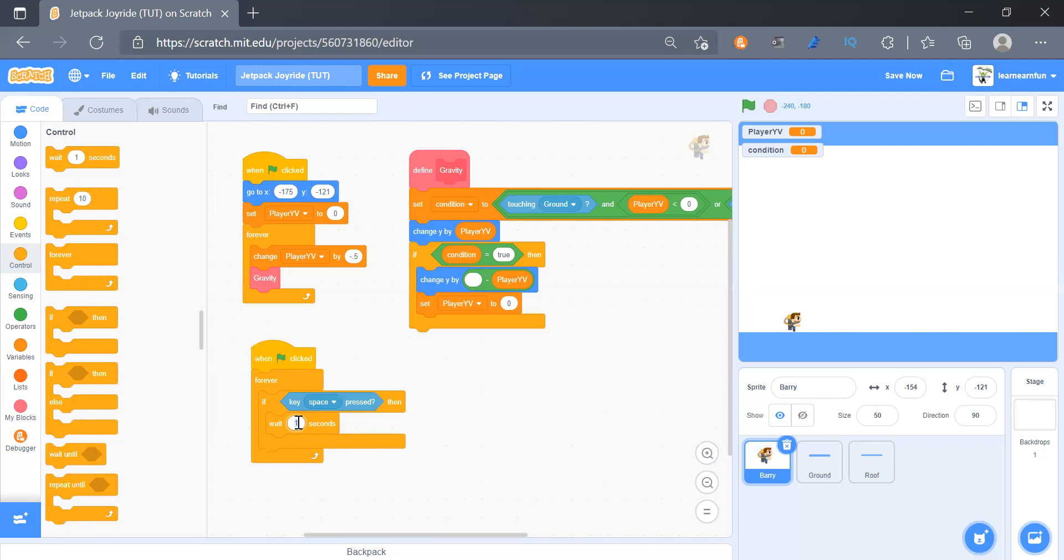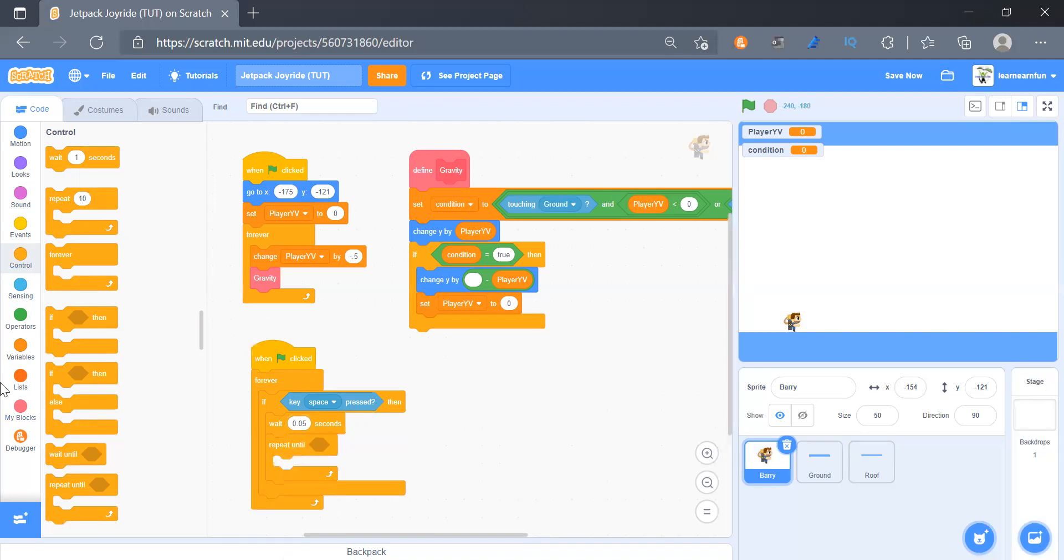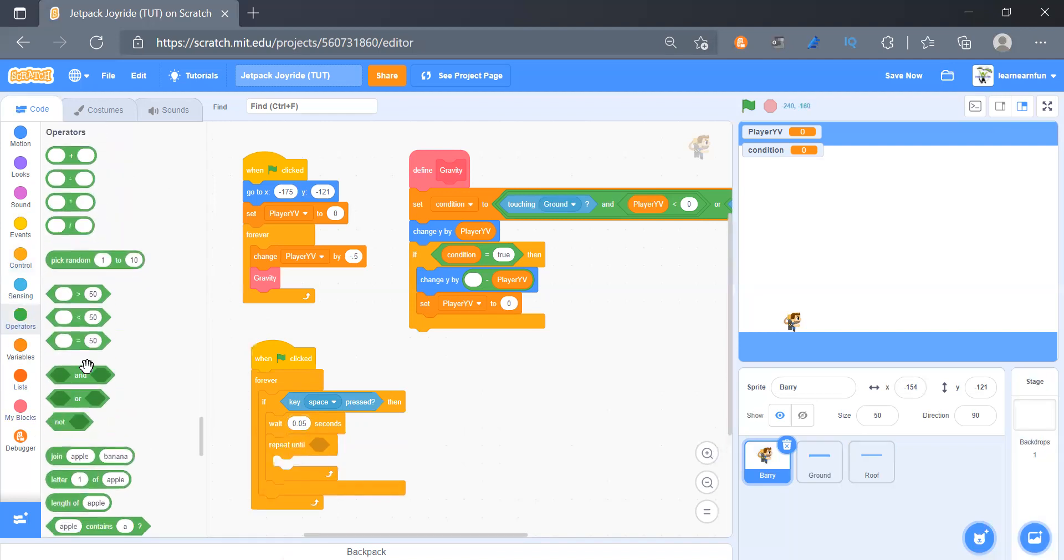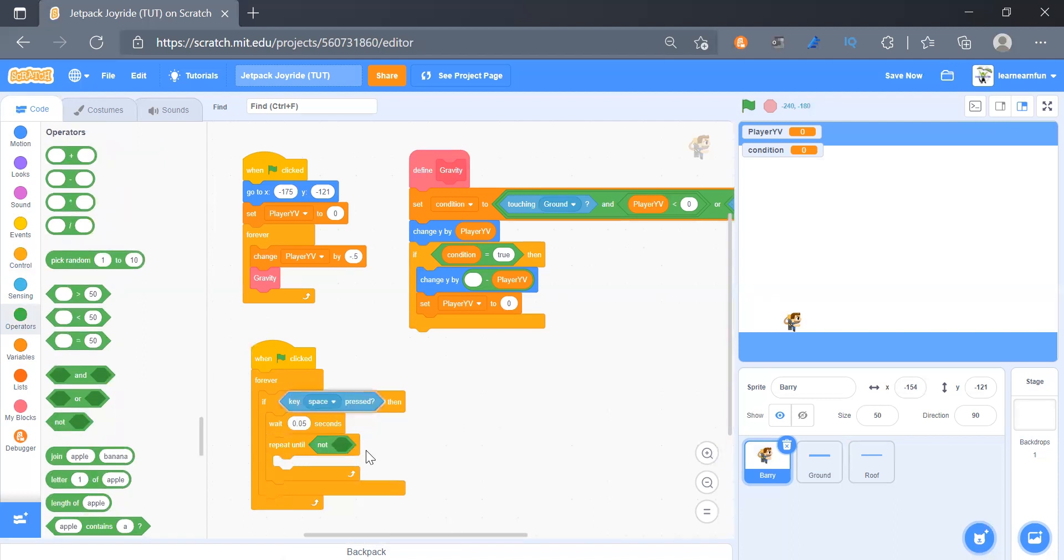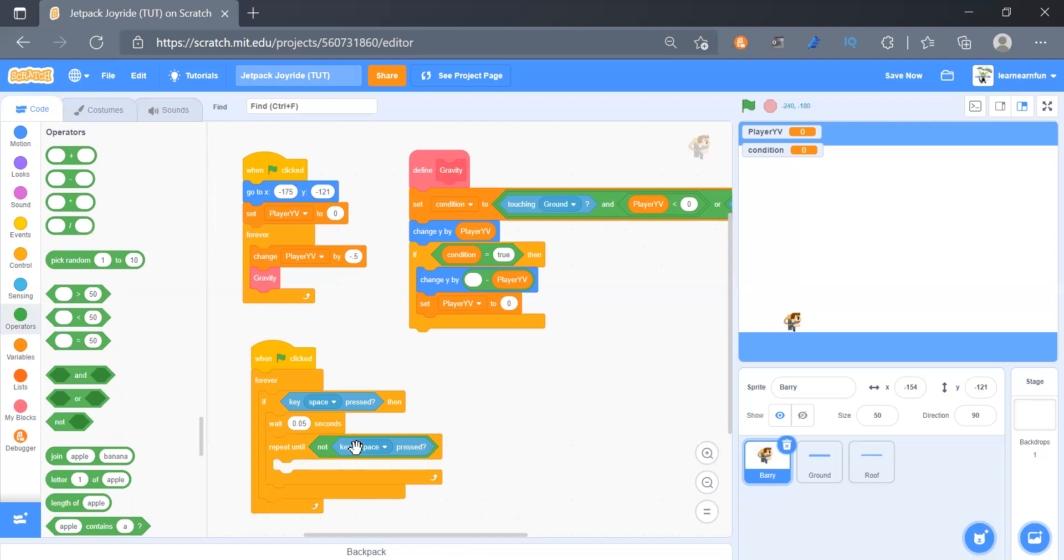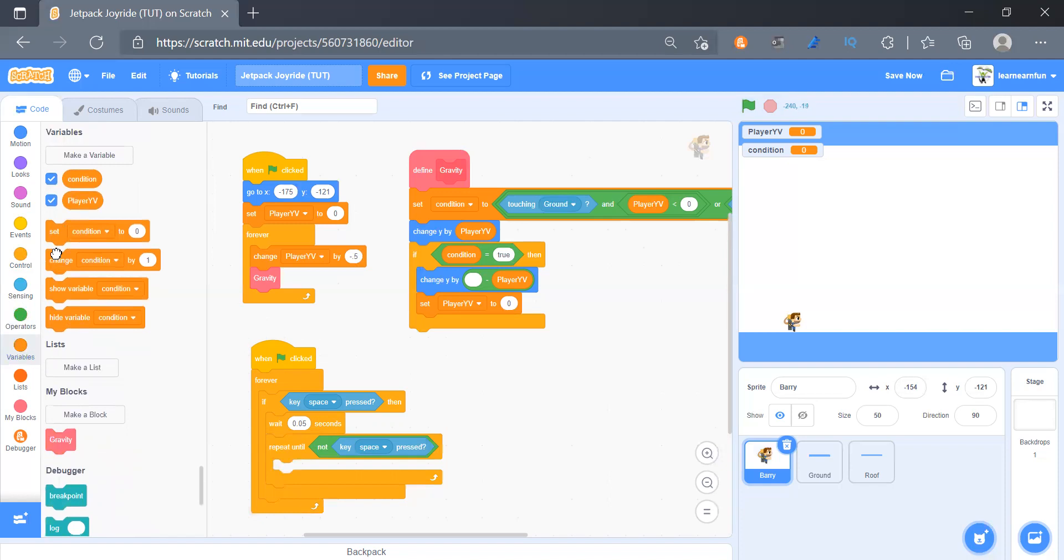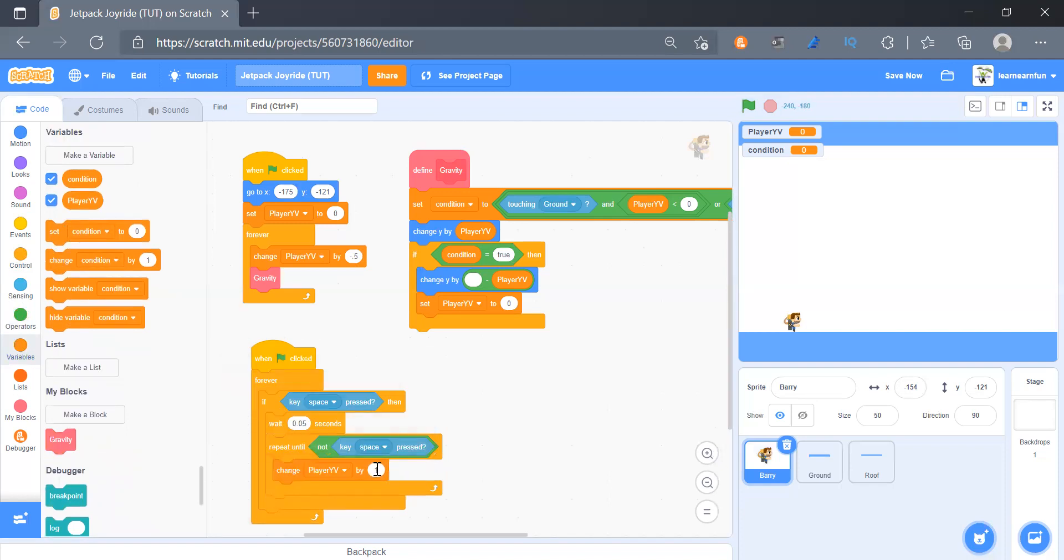So that's the thing here, so 0.005 seconds I think that is enough. And then we will add a repeat until here and that will be not key space pressed. So we will duplicate this and put it here. And in there we will change player yv by 2.